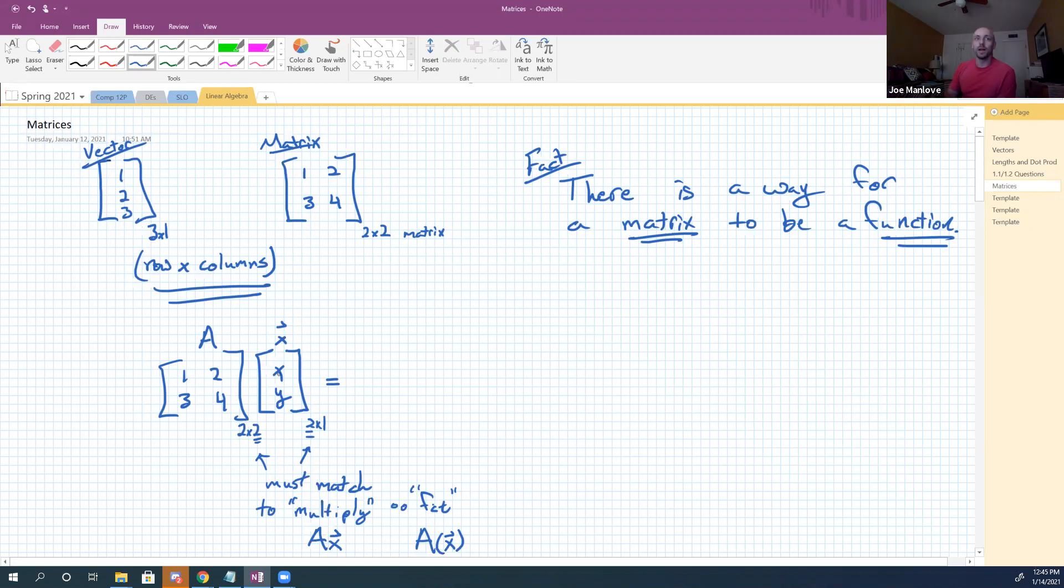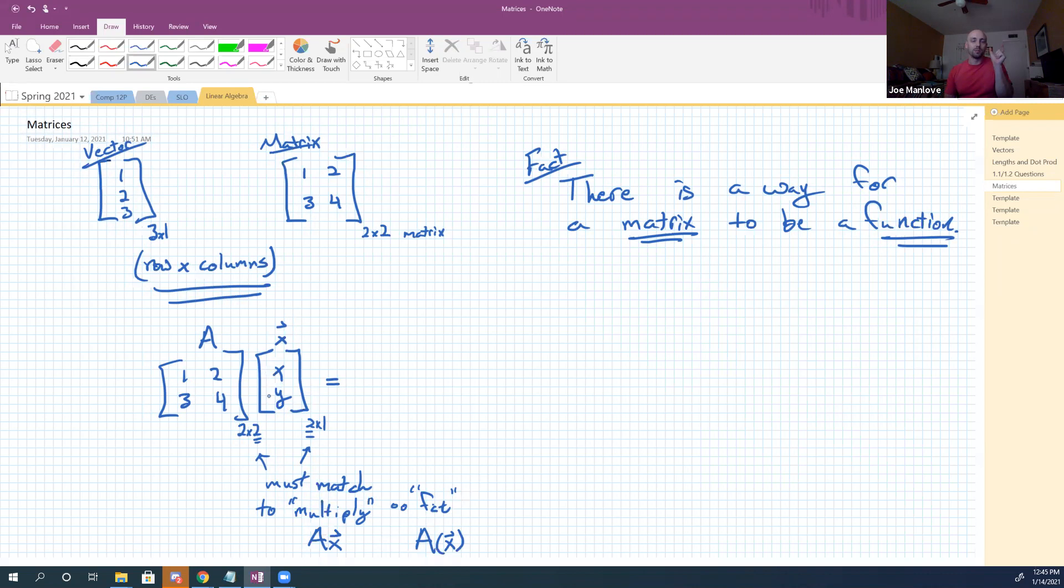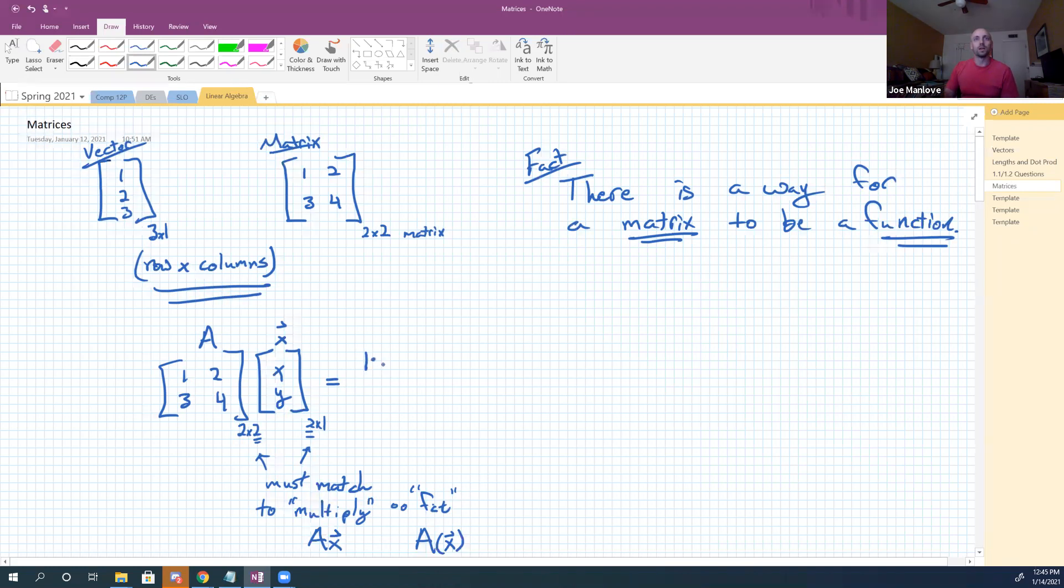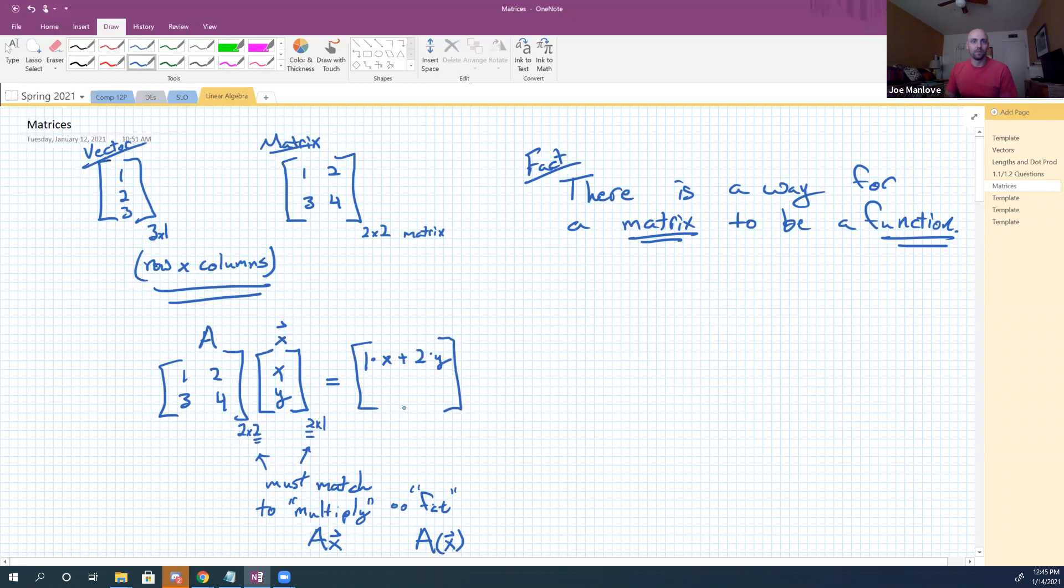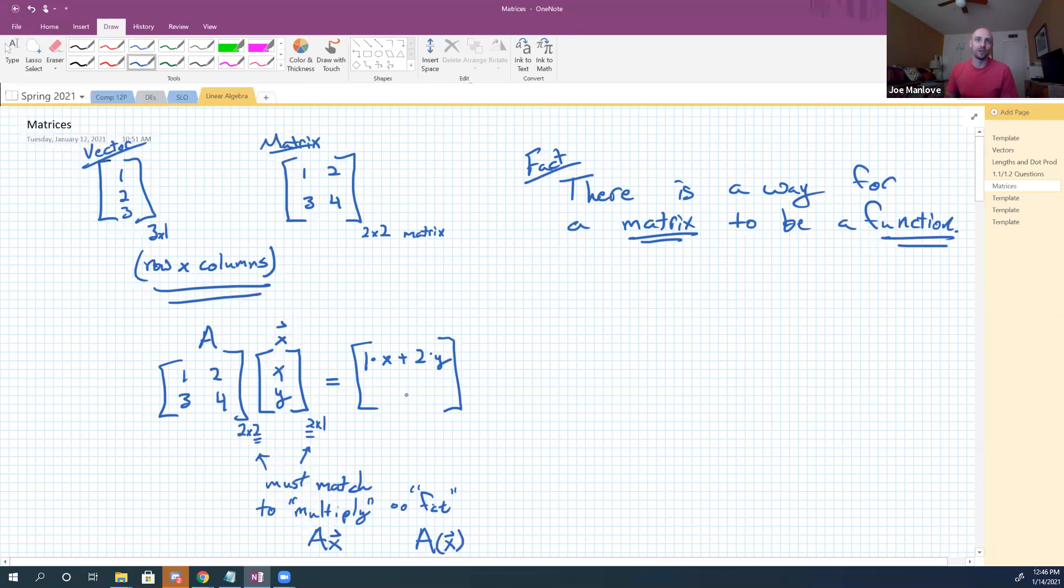You guys with me on that? The crucial linear algebra thing is that those are the same thing. You guys good with that? Okay, so in order to actually do this, one of the ways I can think about this is I can think about taking that x, y. I'm going to pick it up. I'm going to turn it sideways and I'm going to drop it on to that one, two. So I'm going to get one times x plus two times y.